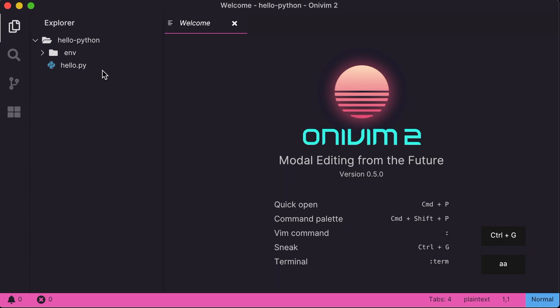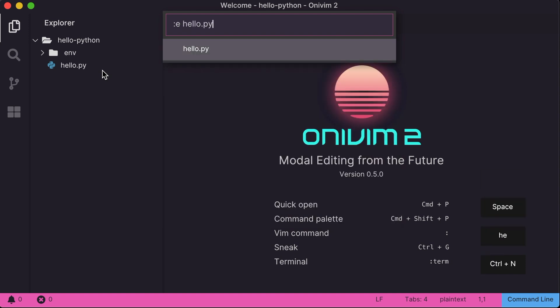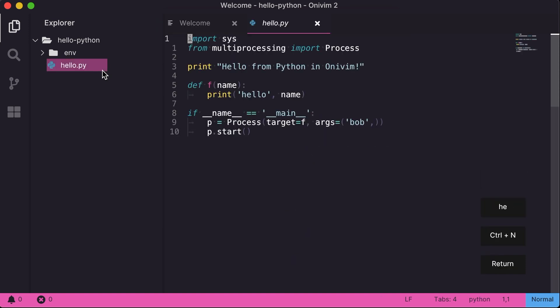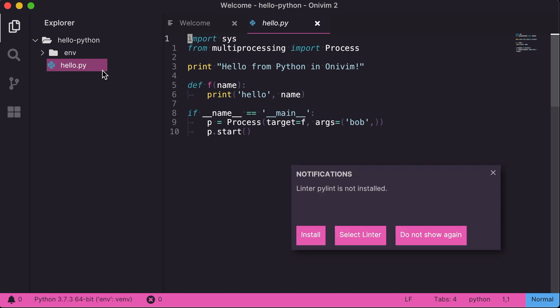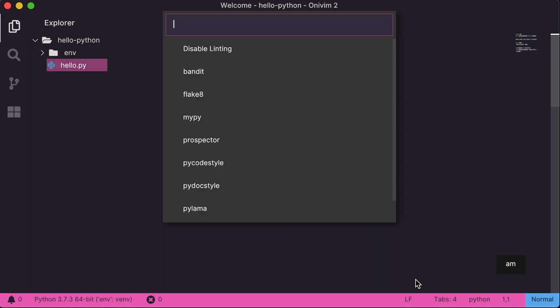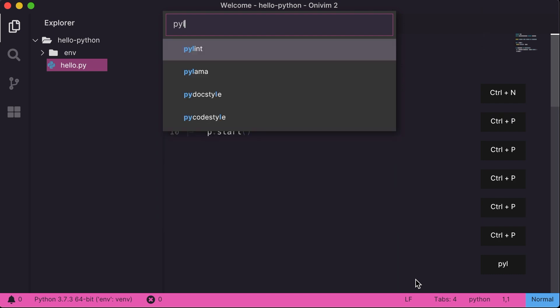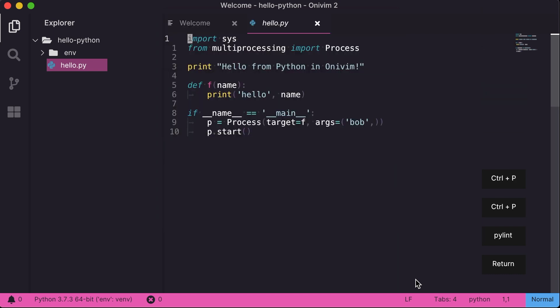I'll open up a Python file. The first time I load the Python extension, it'll ask me what linter I want to use. I can select PyLint, or I can pick one from a list, so I'm going to check out and see the options it gives me. A lot of choices here. I think I'll stick with PyLint.